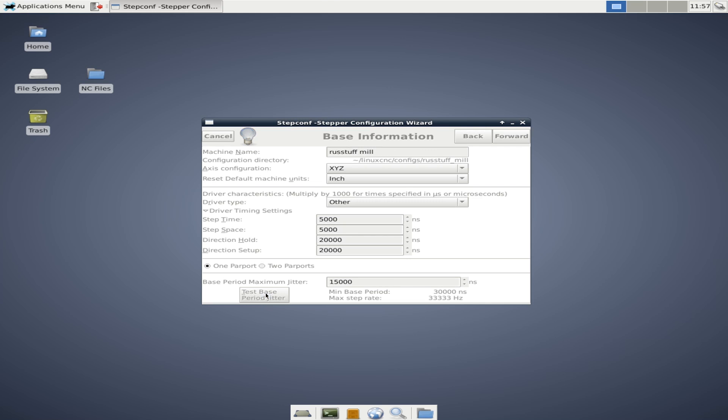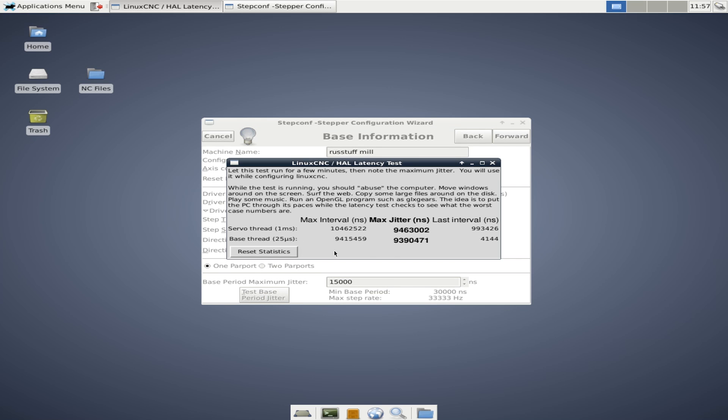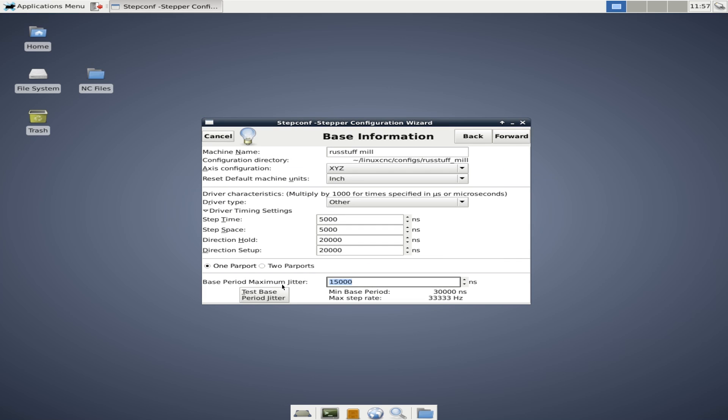Here's our base jitter period test again. We can run this and like I said, do some torture stuff and try and find out what this max number is going to be. For now, we're going to set this at 30 thou and we're going to come back and change that later as well. We can also choose one parallel port or two parallel ports. If your motherboard happens to have two parallel ports and you're going to run two on your installation, then choose two. But in my case, it's just one.